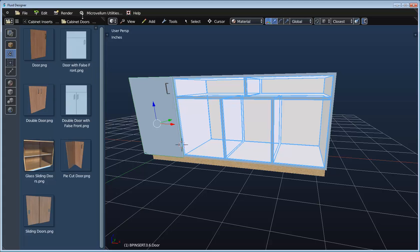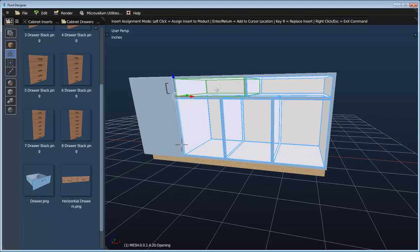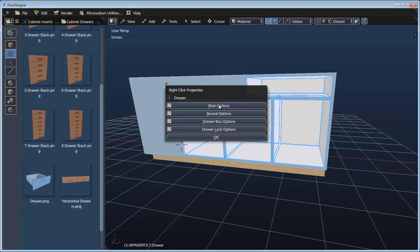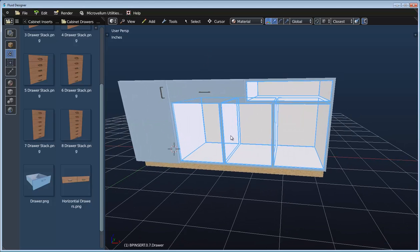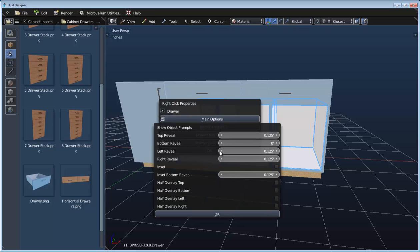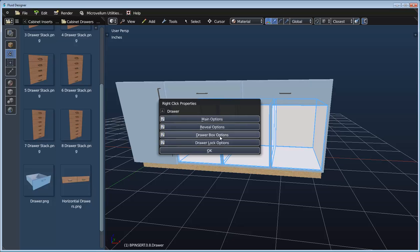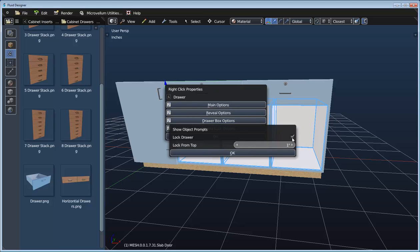Let's add some drawers. I'll switch over to my cabinet drawers and add a single drawer to the top opening. We can right click and access the reveal options — set this to be left-right half overlay and half overlay on the bottom. Then we can drag in a drawer into another opening, right click and go to its reveal options: half overlay left and bottom. We can also set it to be inset if we want, but let's leave it as an overlay. We can set options about the drawer box, including turning on a lock — let's set a lock on both drawers.